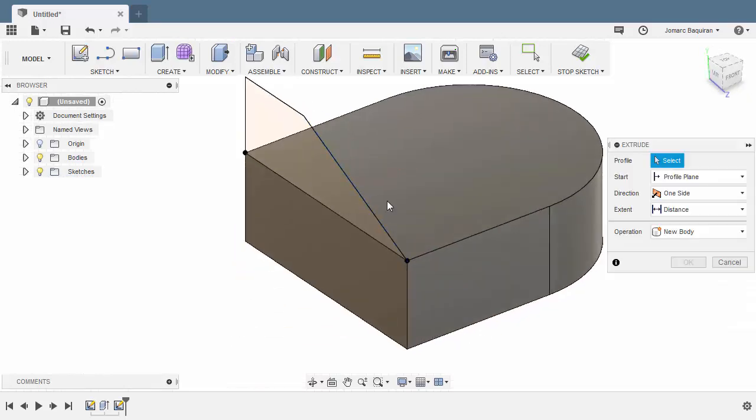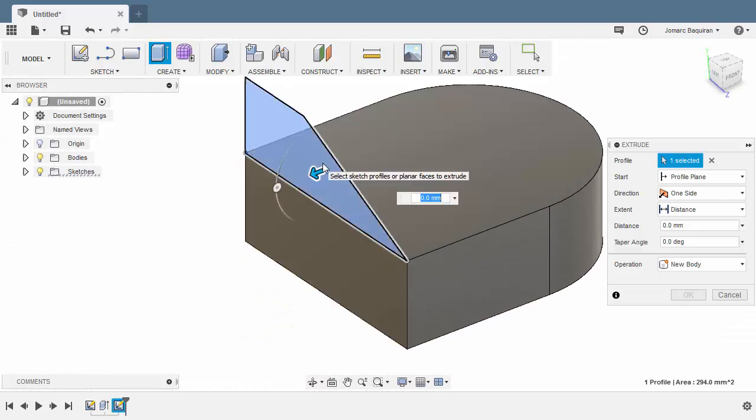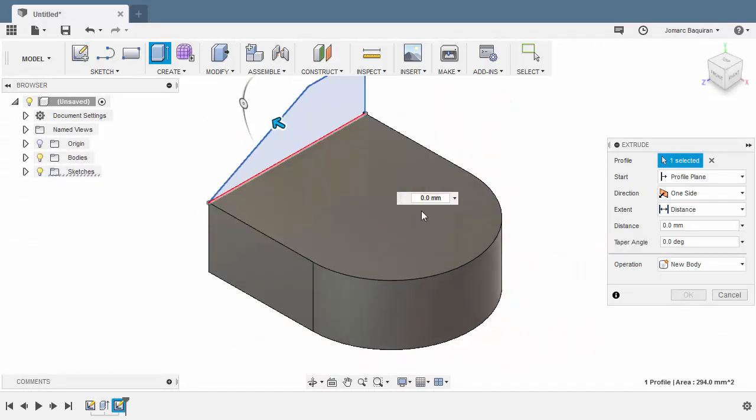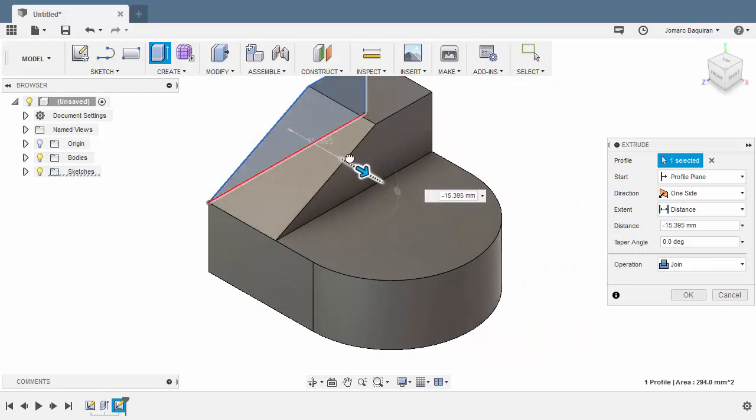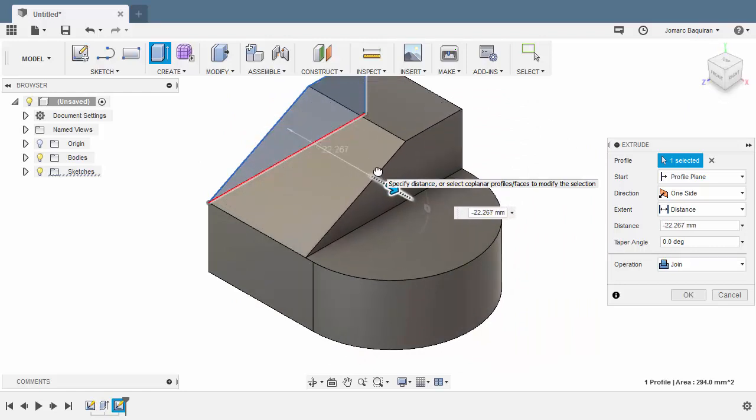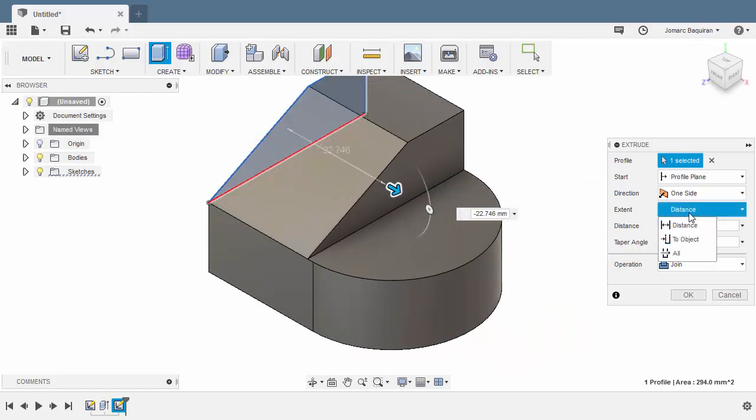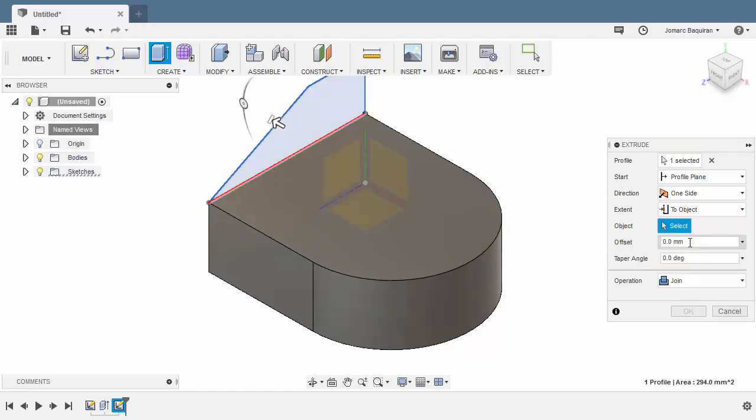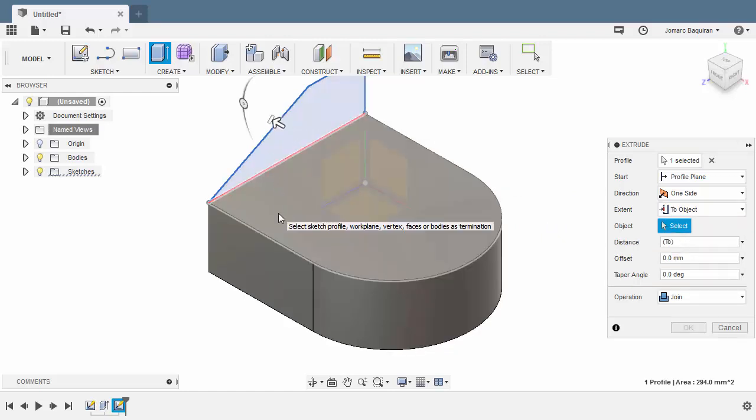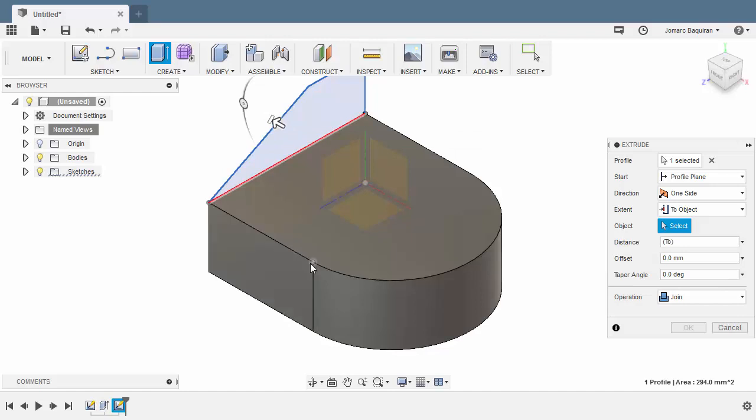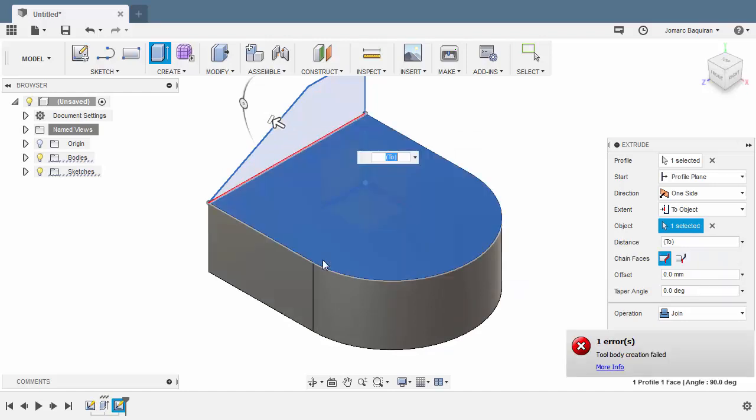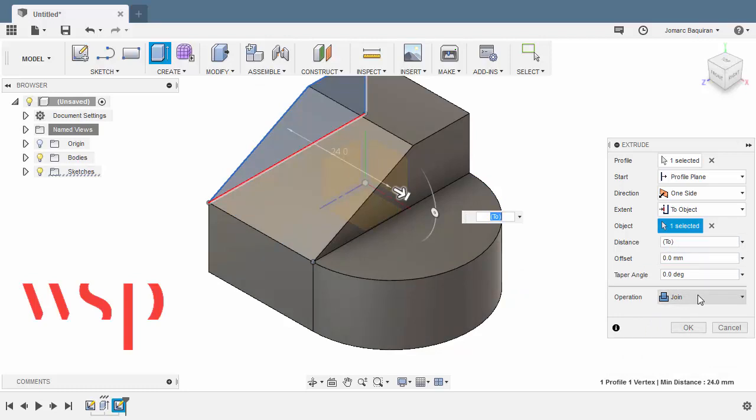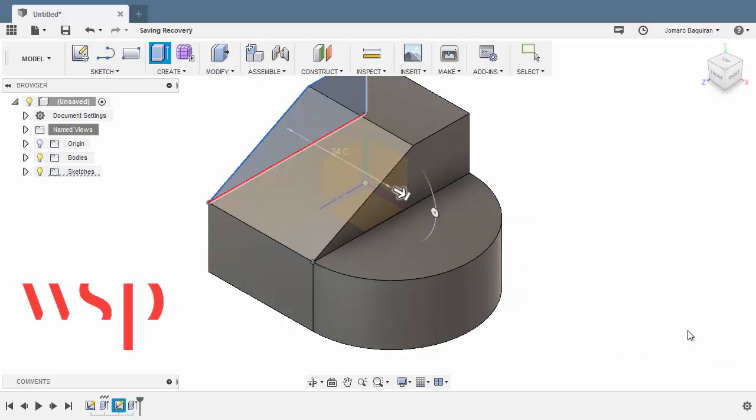Hitting E for extrude. Selecting this profile. Let's go to home view. Pull our arrow to the right. Let's change our extent to object. Left click our arrow and locate this point. Left click. Operation join and hit OK.